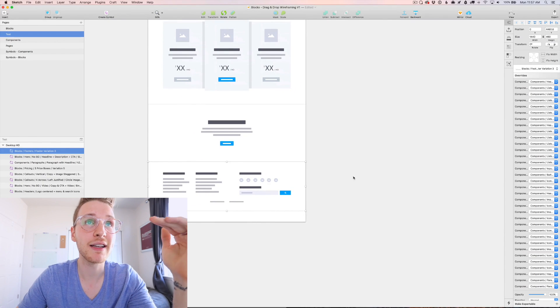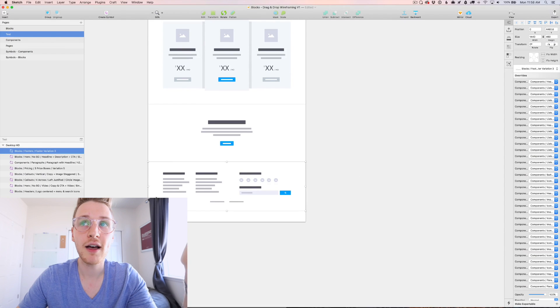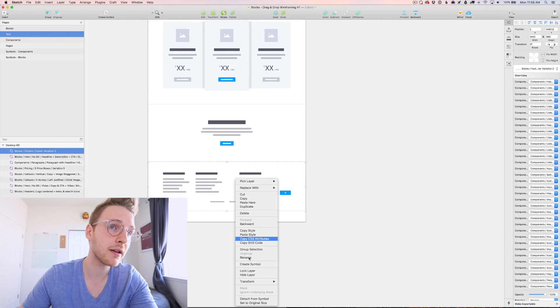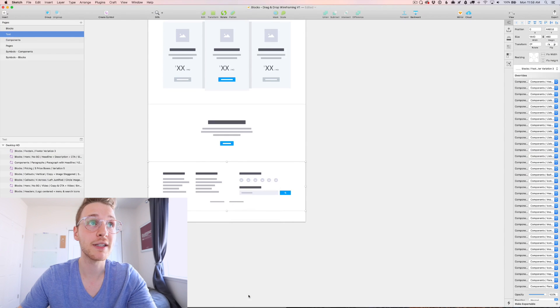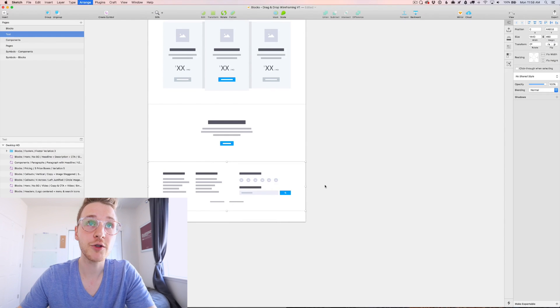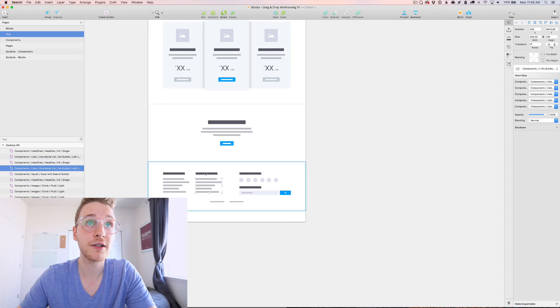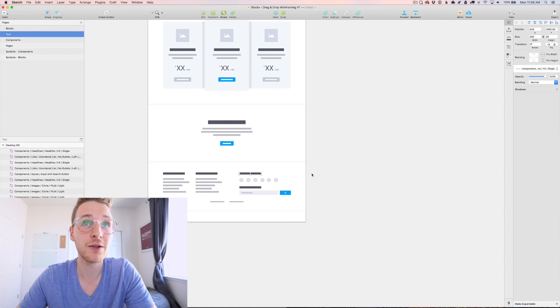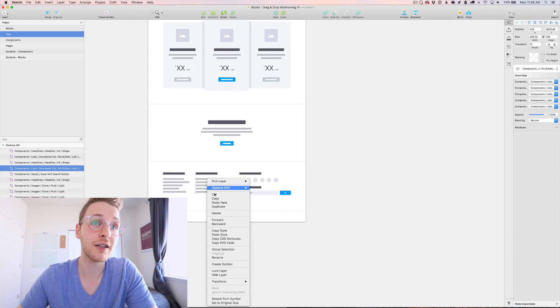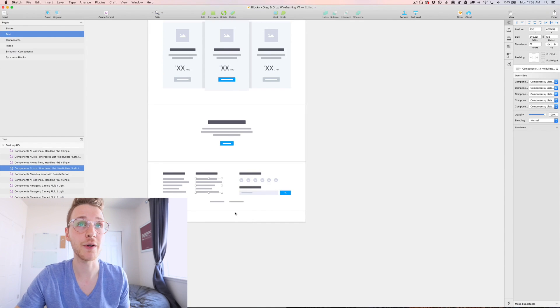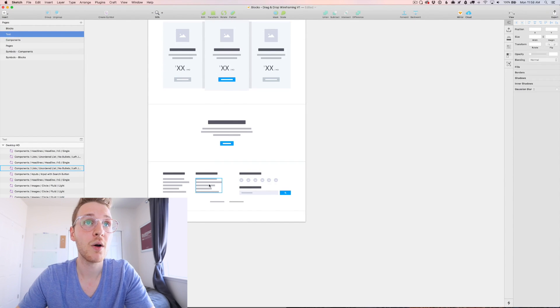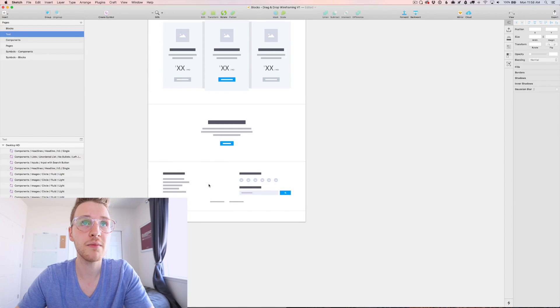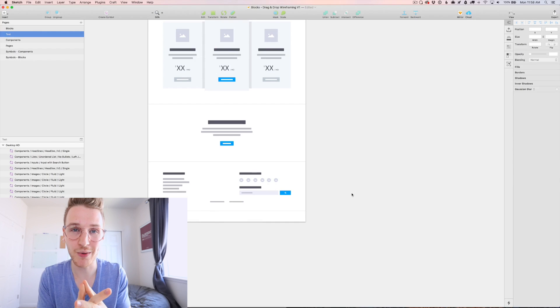And the cool thing here is if you don't like anything or you want to tweak it or customize it, all you have to do is right click, detach it from the symbol and ungroup it. And then all of these are symbols within the block that you can either right click, detach from symbol and edit how you want or just move around. So you just want one column like so that way you can make it uniquely yours.